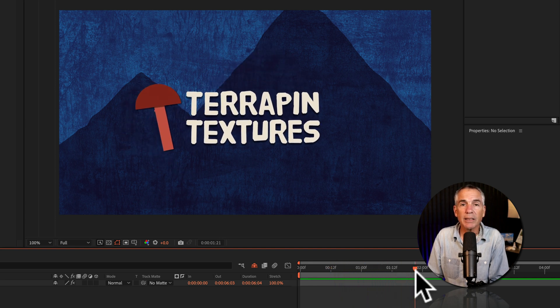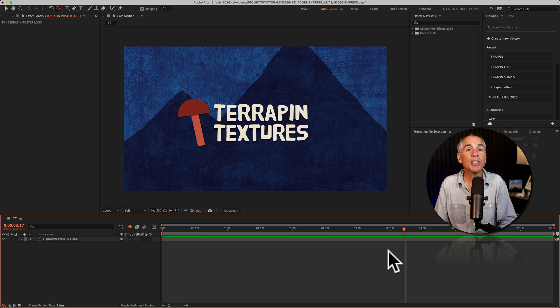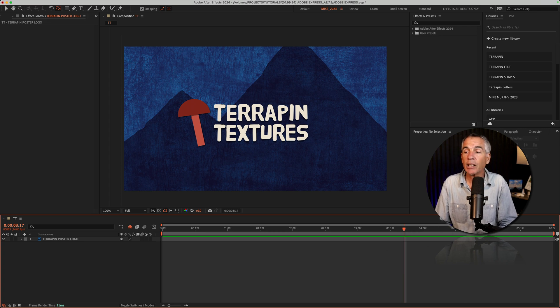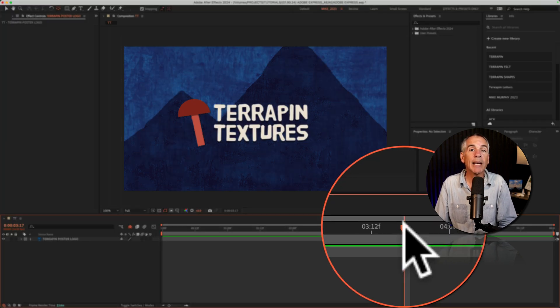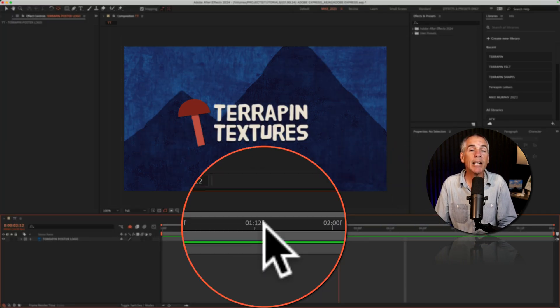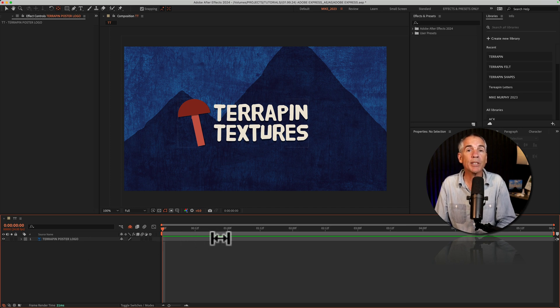Before adding an animation preset, drag the CTI or the playhead to the beginning of the timeline, or to wherever you want the animation to begin.